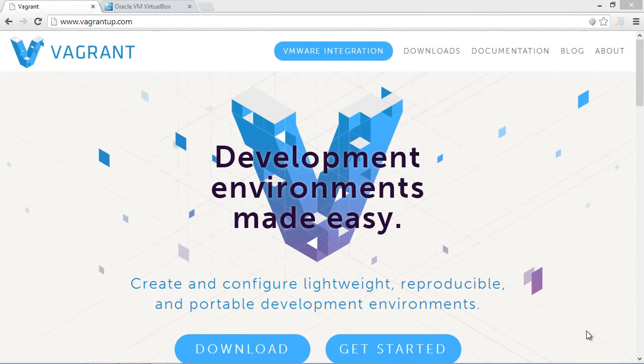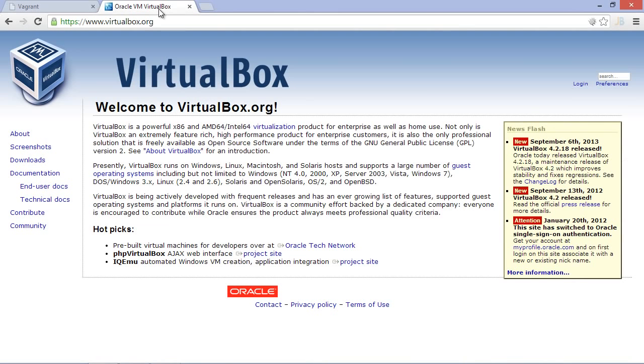On our machine, we will need Vagrant installed. Vagrant is a command line tool which we can download for various platforms. We will also need a hypervisor in which we can run our Vagrant boxes, like Oracle VirtualBox.